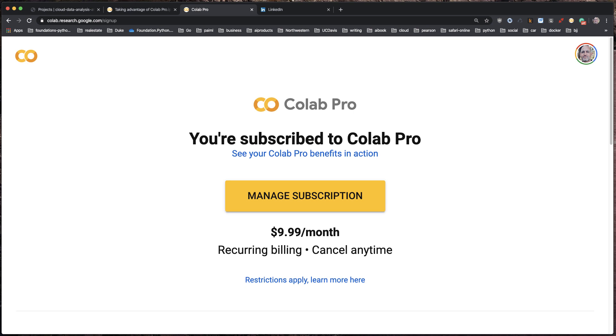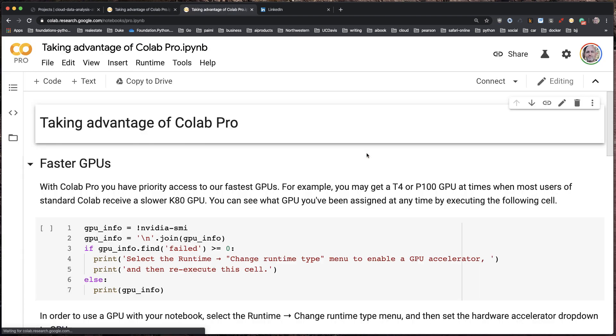Let's take a look at Colab Pro, which just came out today. It allows you to subscribe to a more professional version of Colab notebook and get access to really professional level GPUs. I'm a prolific user of Colab already, so I thought I'd give this a try.